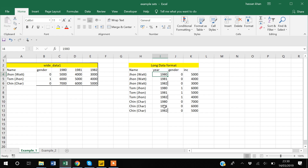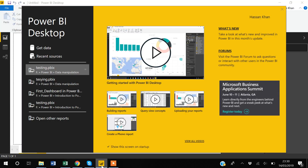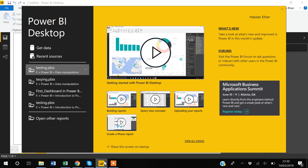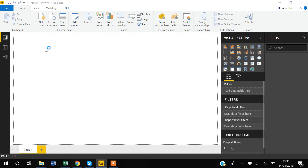I will show you how to switch a data structure from wide to long, and then back from long to wide. To do that, I will go to Power BI now. I have already created a wide-format dataset, so first I will import that data into Power BI using Get Data.